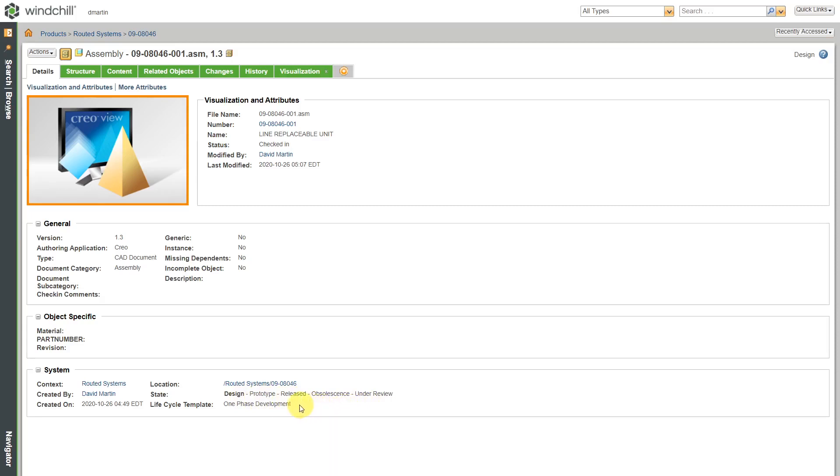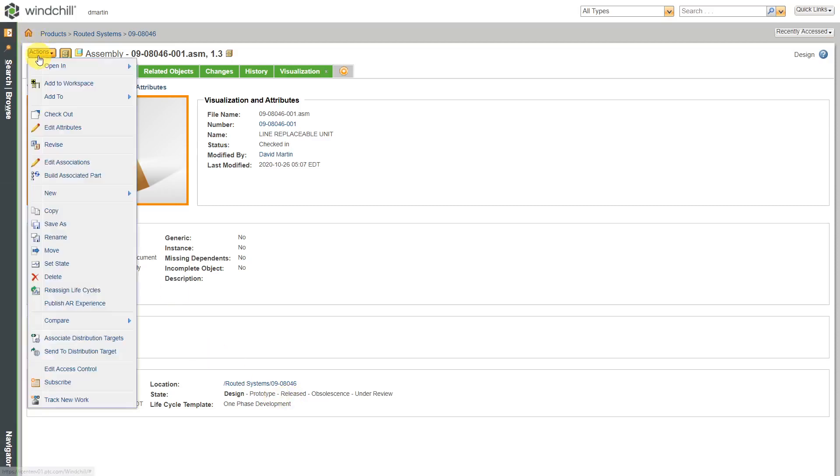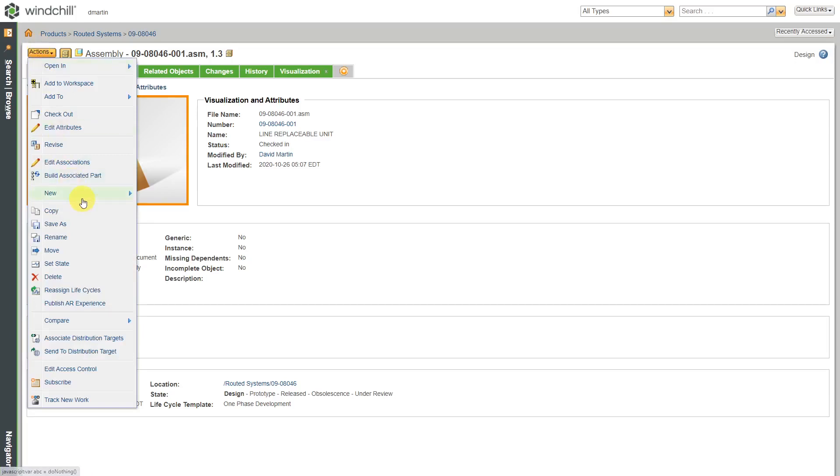Let's say that I want to move this up, all the way up to released. To do that, normally you would use one of the standard mechanisms like creating a new promotion request. You can also use change notices for releasing different objects or changing their life cycle state.